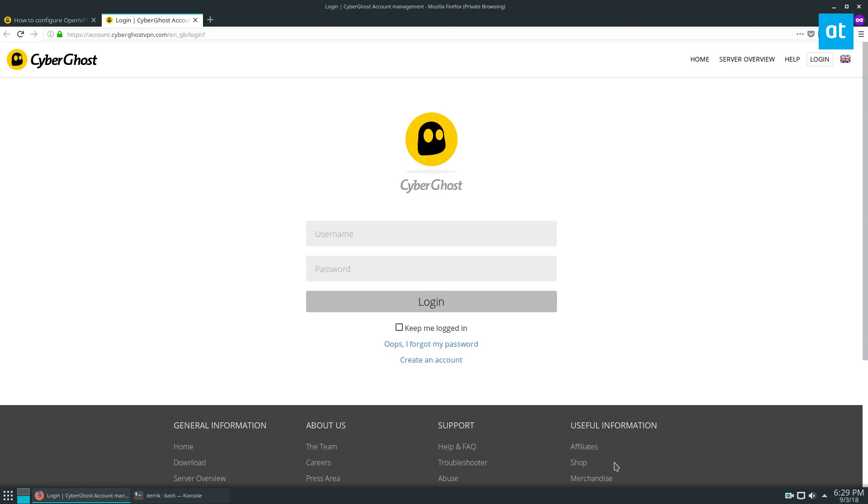To start out, you're going to need to go to CyberGhost.com and check the link in the description because if you do, you can get a 77% discount when you purchase a three-year plan. You'll be able to save a bit of money if you need a good VPN service, and CyberGhost is one of the best.